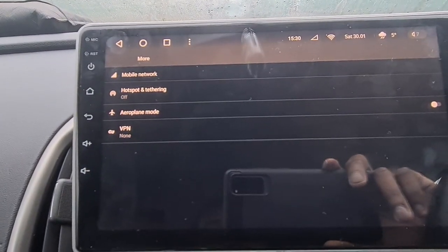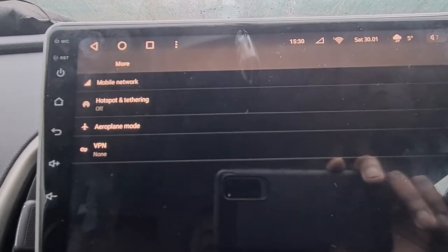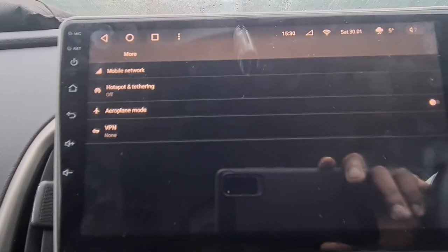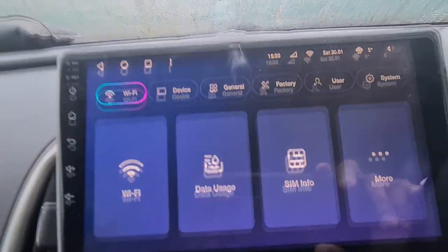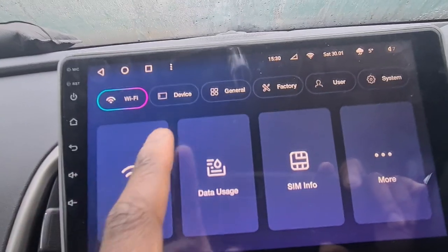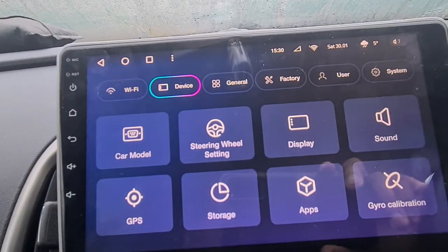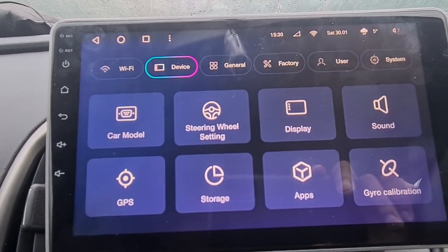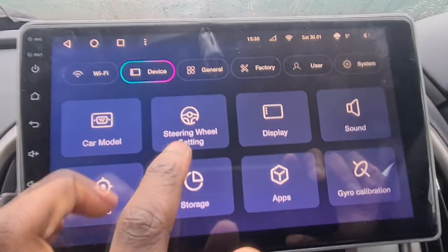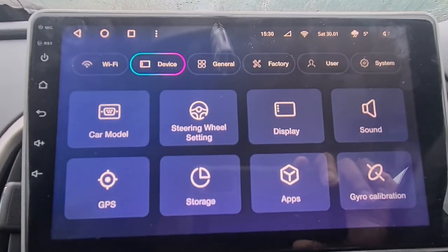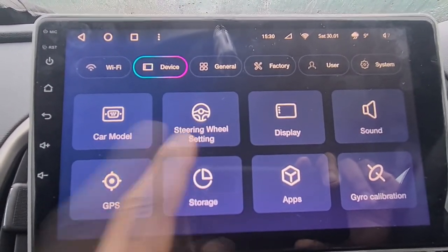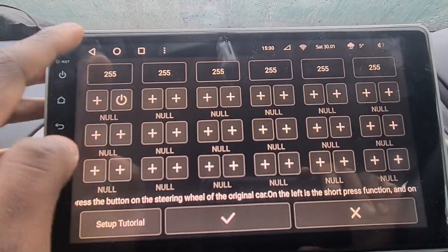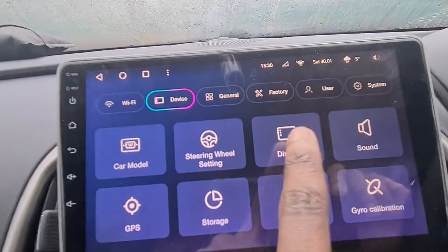You also have more options: you can create a hotspot, put the device on airplane mode, and use a VPN so you're not tracked. Next is the Device section — you have your car model. I've already made a tutorial on how to set your car model to make sure your steering works. You can click into it and customize the steering settings, though I wouldn't recommend it.